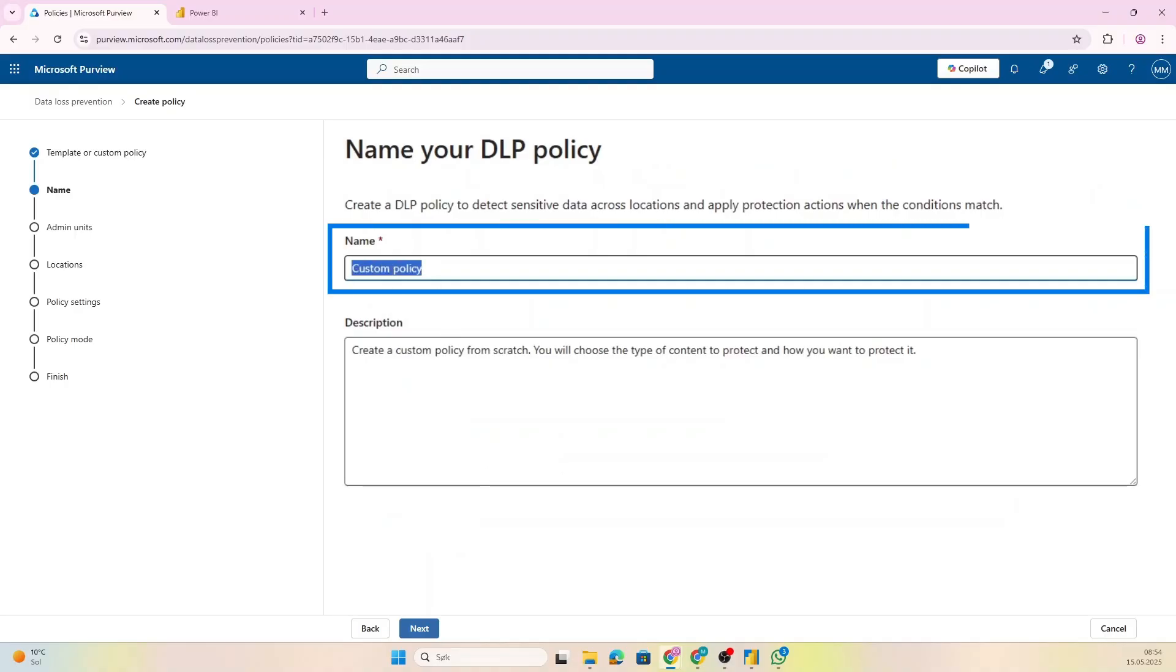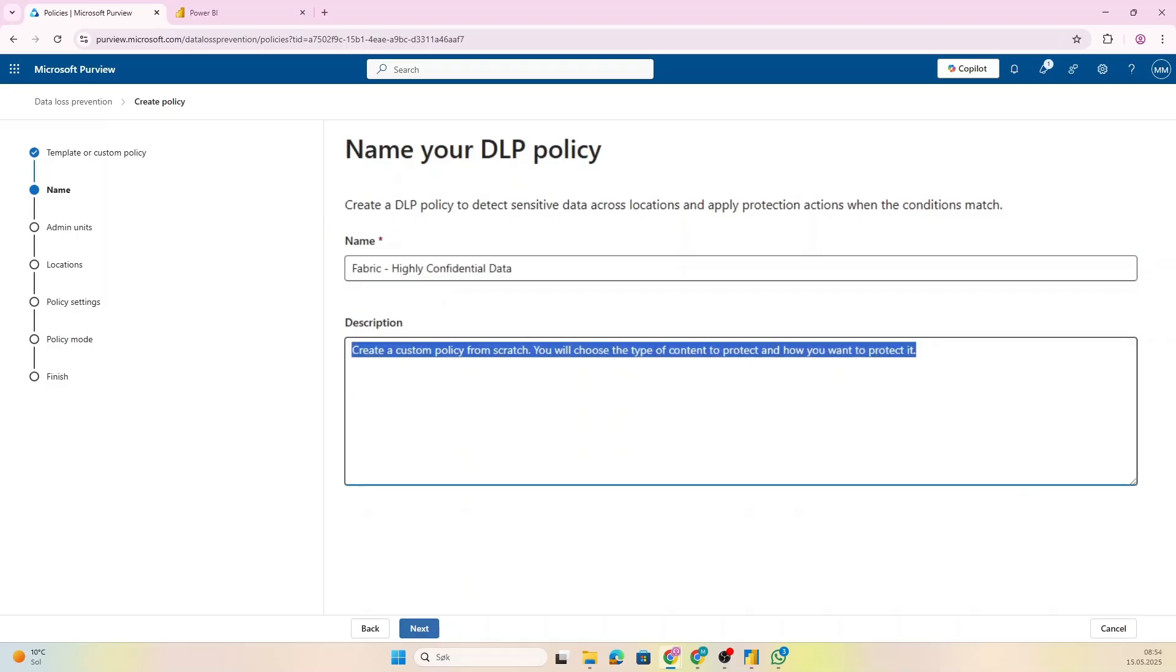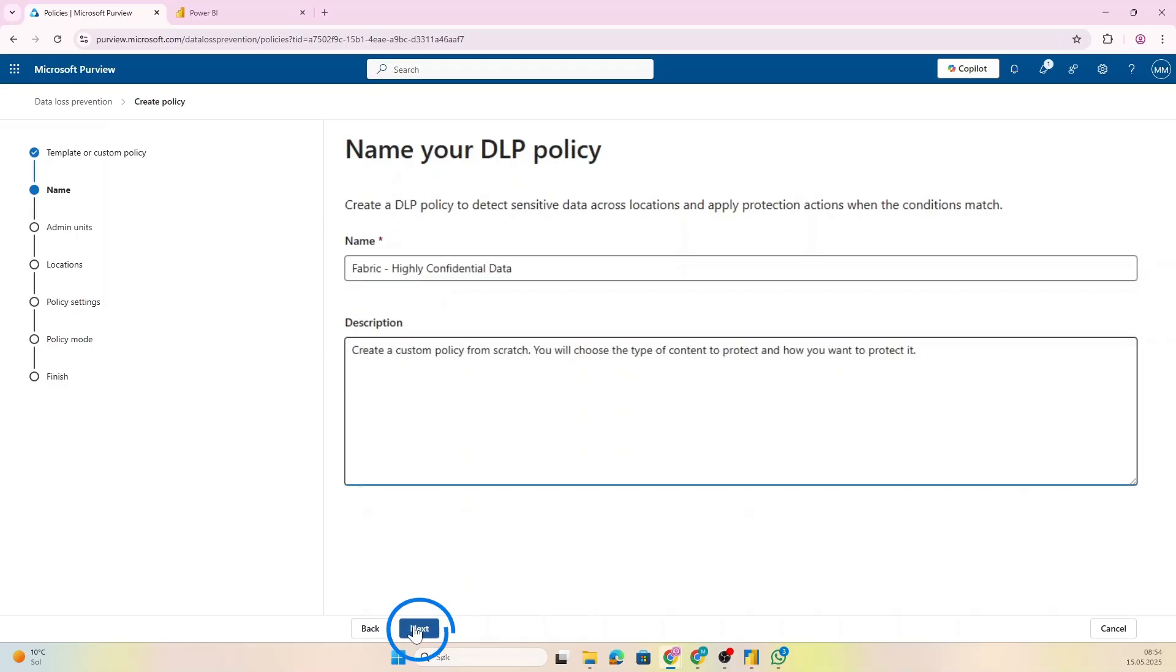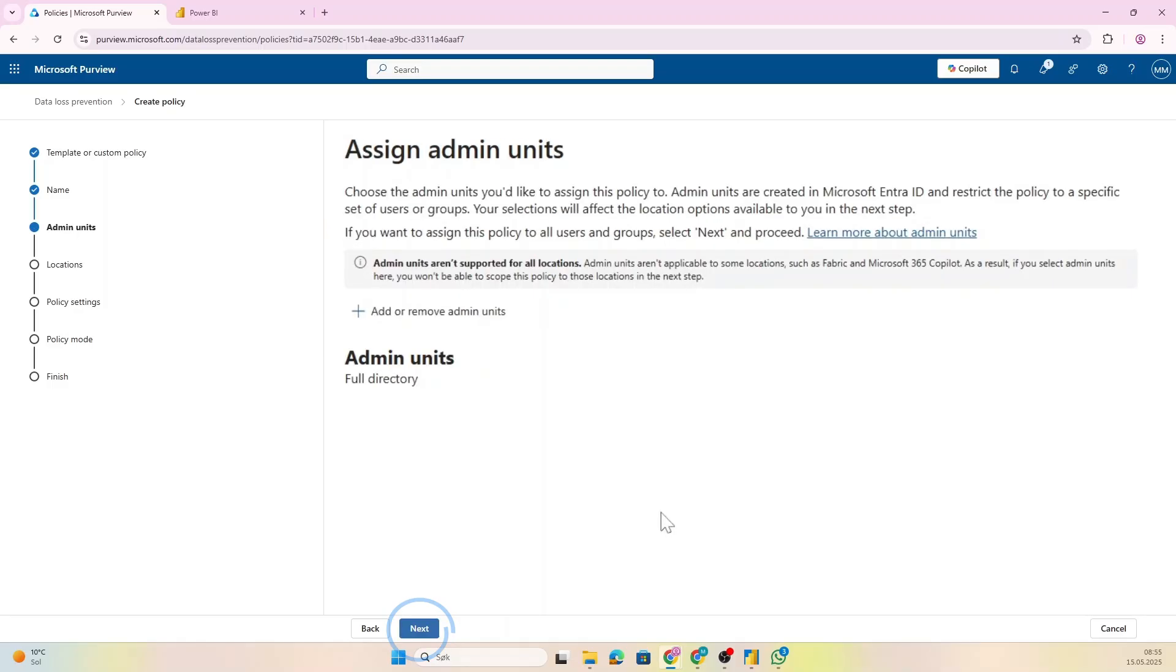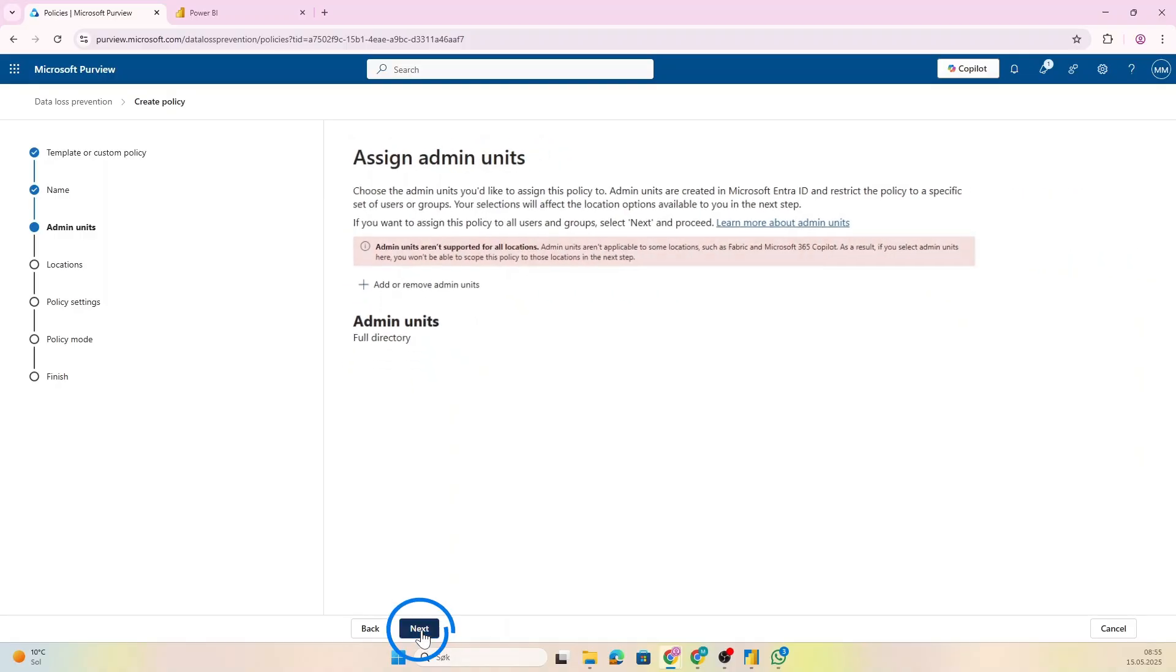So let's do that, click Next. Now let's give it a great name. Let's just create one that's going to check out all the most sensitive data, and of course you should give it a really good description. Now you could also have assigned admin units—this is not supported for Fabric and Power BI yet, so we're just going to click Next here as well.